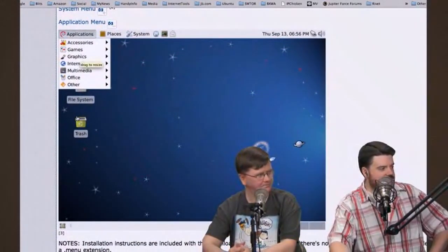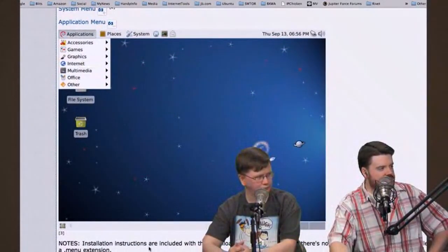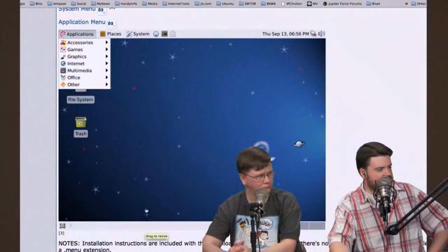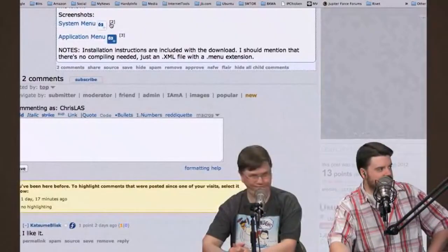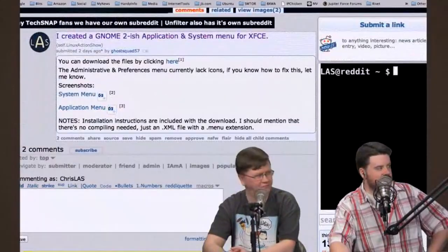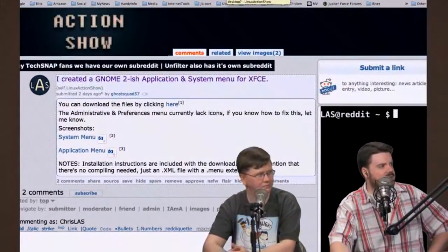I like it. He's included installation instructions with the download. There's no compiling needed. It's just an XML file with a .menu extension, and we'll have a link to that in the show notes. Slick. So go play with that. Well done.